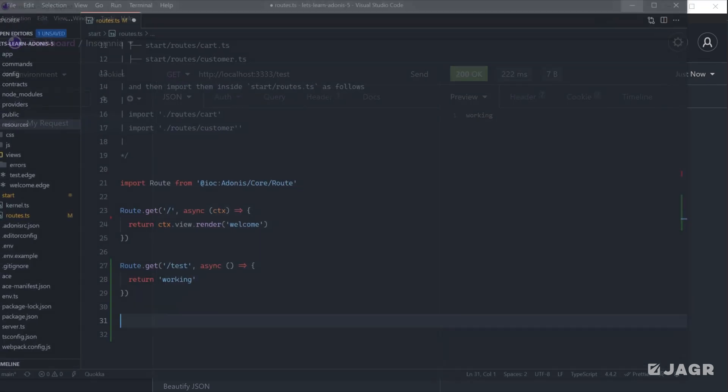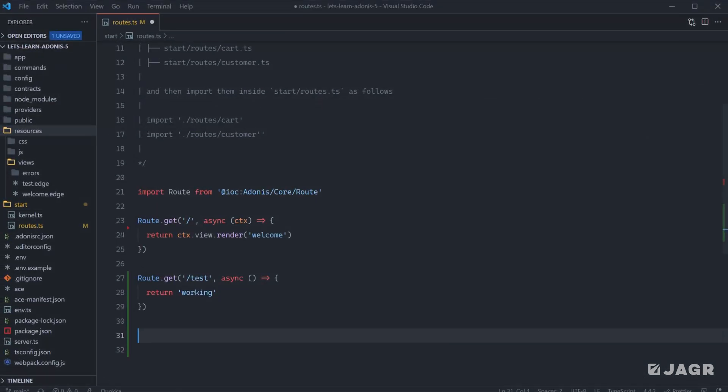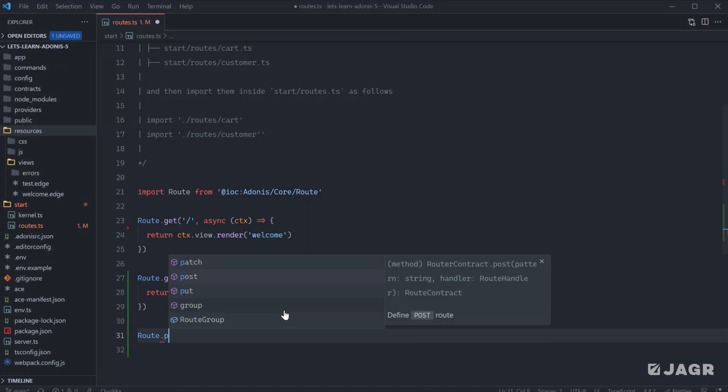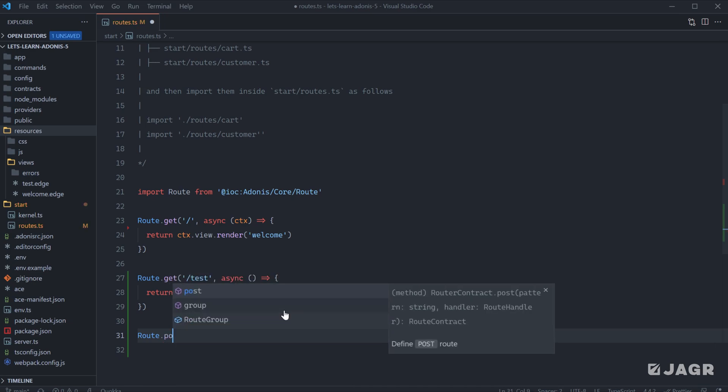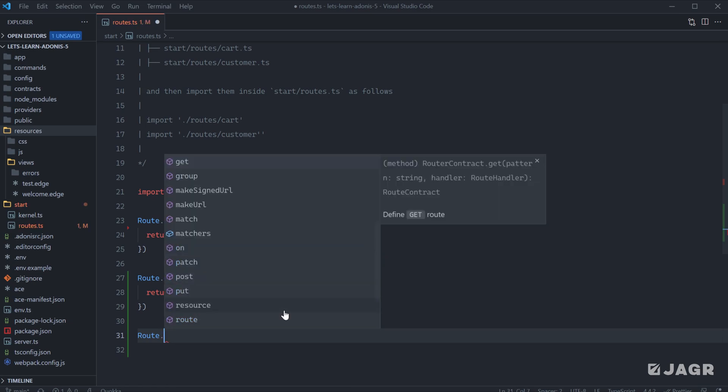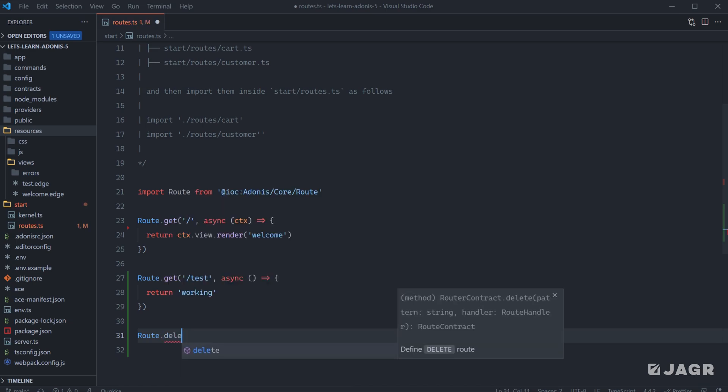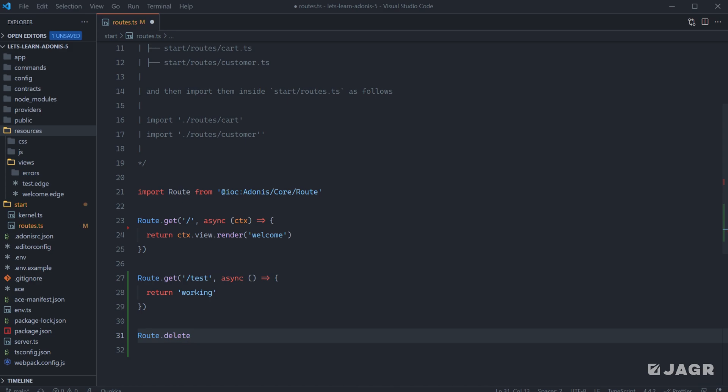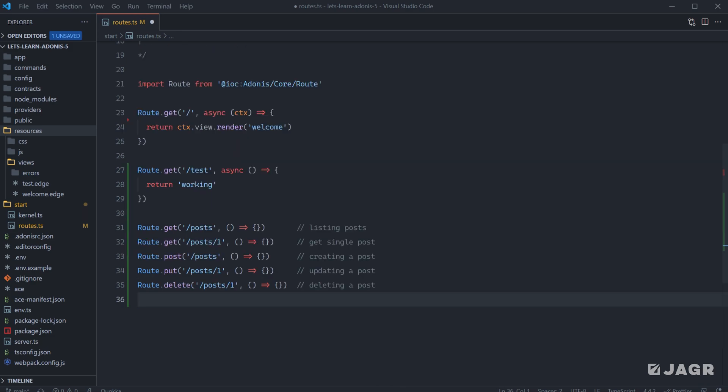In addition to defining routes for just GET requests, we can also define routes for POST, PUT, PATCH, and DELETE. What these allow us to do is define similar route paths for different expected actions.